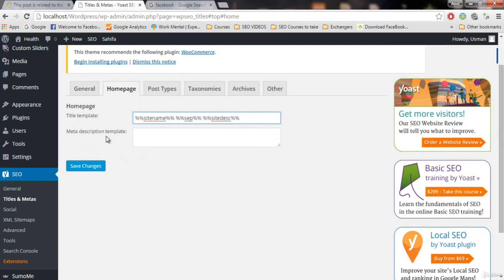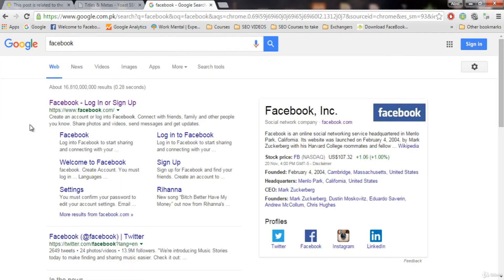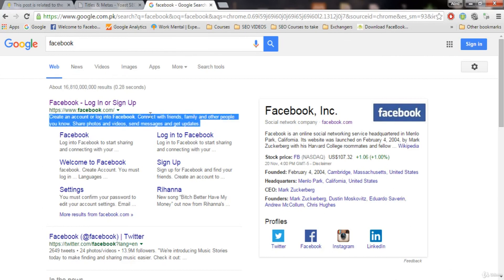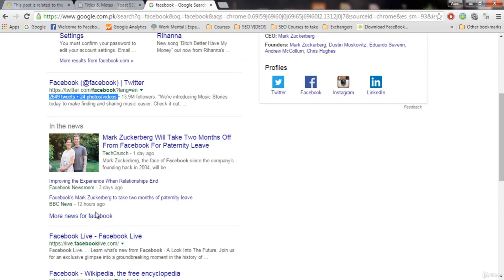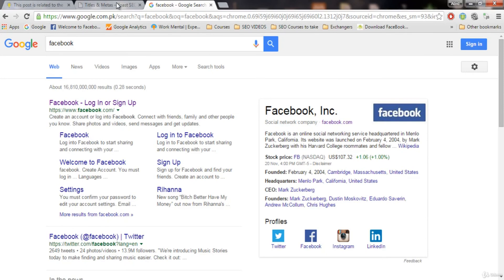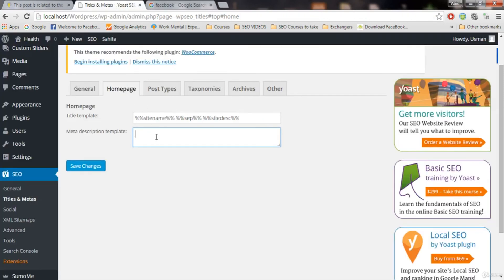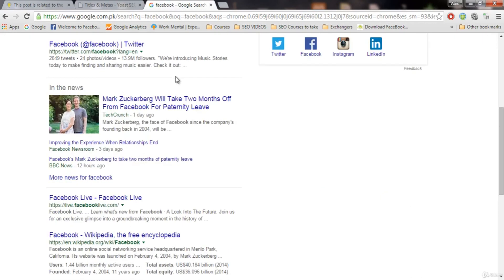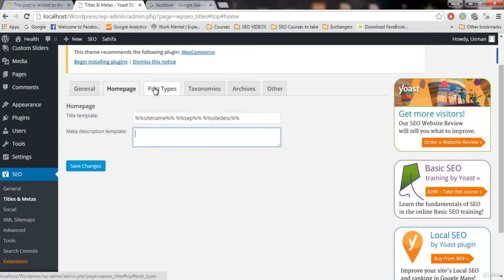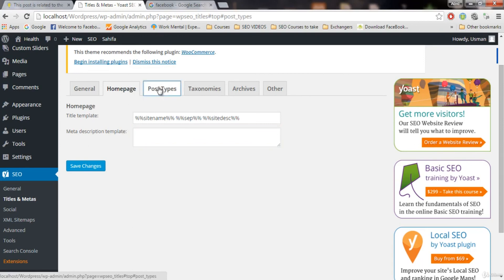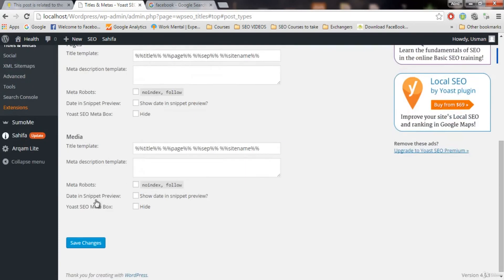This is the meta description template — this is the actual description that we see below the title in search results. This is very important. Keep it between 50 to 100 words and make sure it is very compelling so people click on it. Now let's talk about the post types — we are done with the homepage settings. We'll now look at how our posts, pages, and all other things will appear.